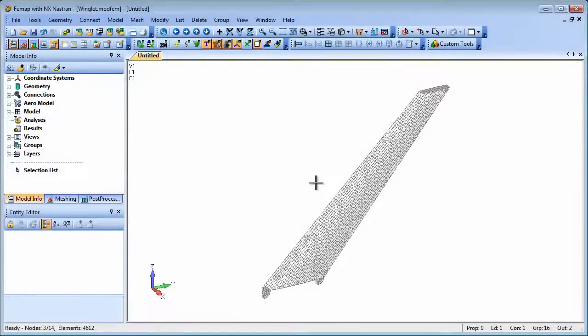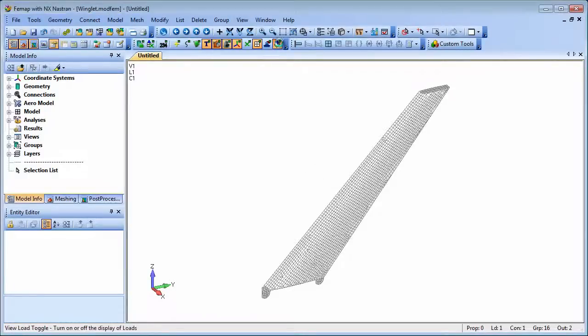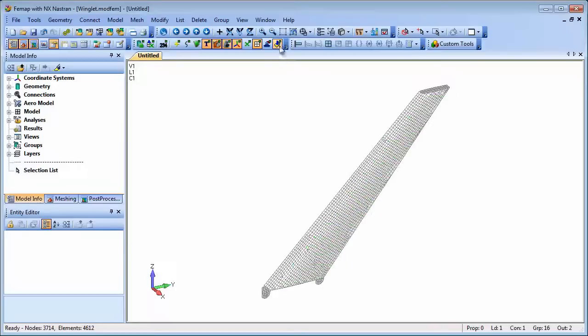External superelements are largely used to transfer dynamic model characteristics but can also be used for statics, which is what we'll use to demonstrate the capability here by transferring an external superelement of the winglet model to a completely separate wing model.